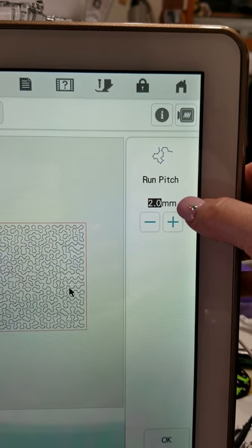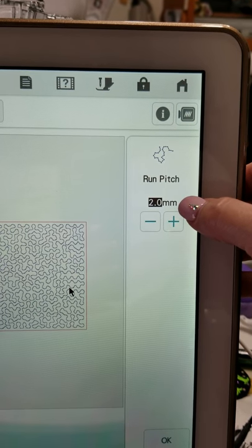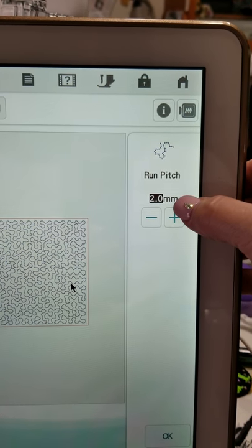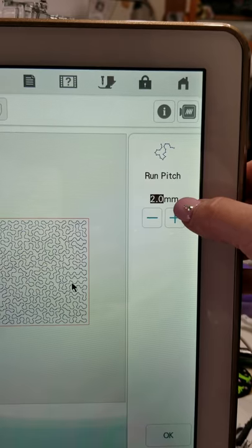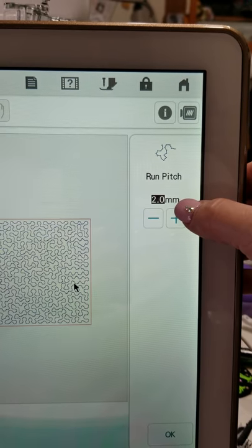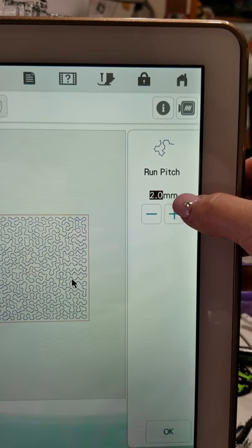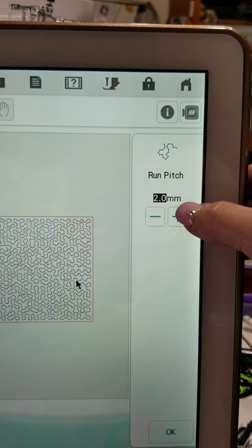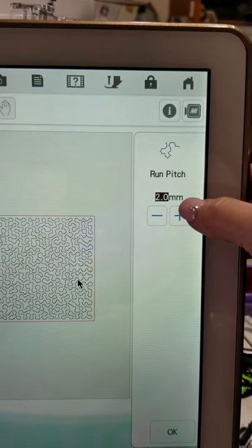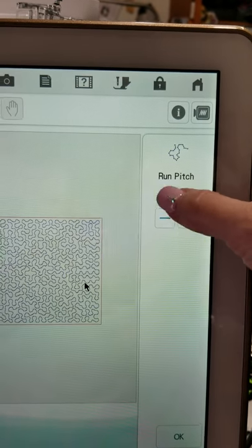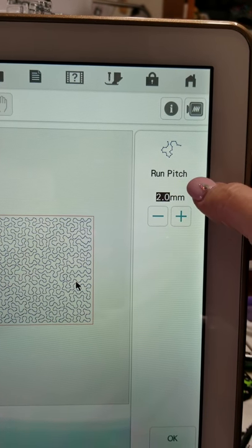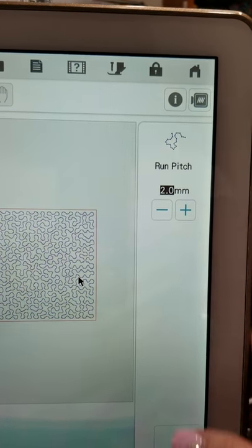If you're making a very small stippling you may need to adjust your run pitch down to maybe a 1.8, 1.6 because if you're making very tiny stippling you need shorter stitches to be able to make those nice pretty curvy lines.